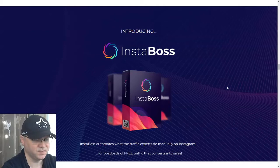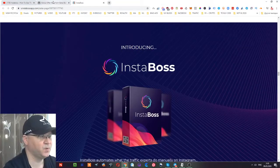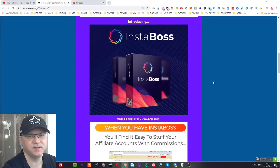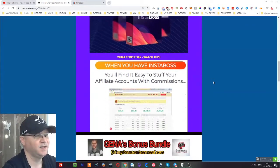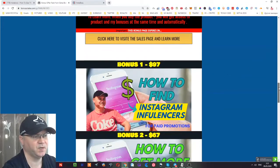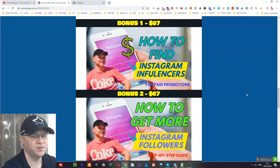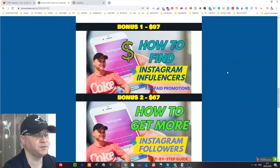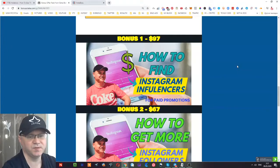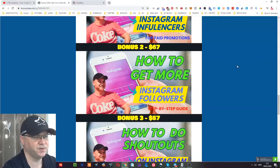We'll start with my bonuses. This year I spent a lot of time digging into the Instagram scene and created a lot of interesting information for you. When you buy Insta Boss software, you'll get access to these bonuses immediately. You'll learn how to find Instagram influencers for paid promotions, because this is the fastest way to grow your Instagram account.